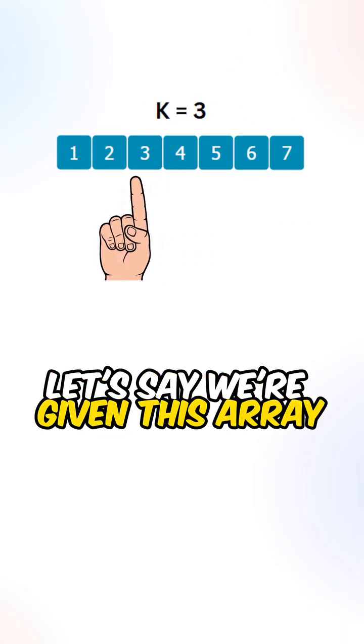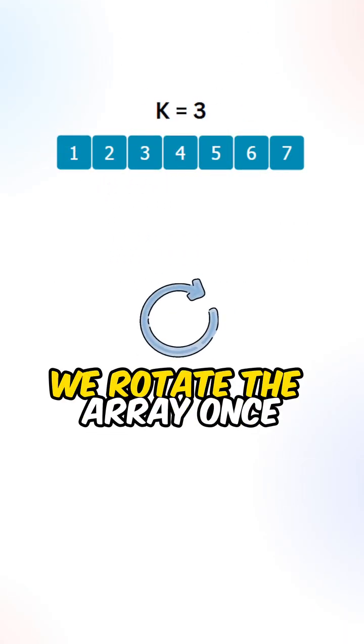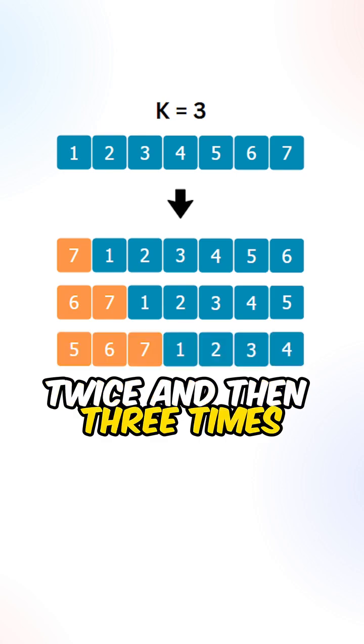Let's say we're given this array and k is equal to 3. We rotate the array once, twice, and then 3 times.